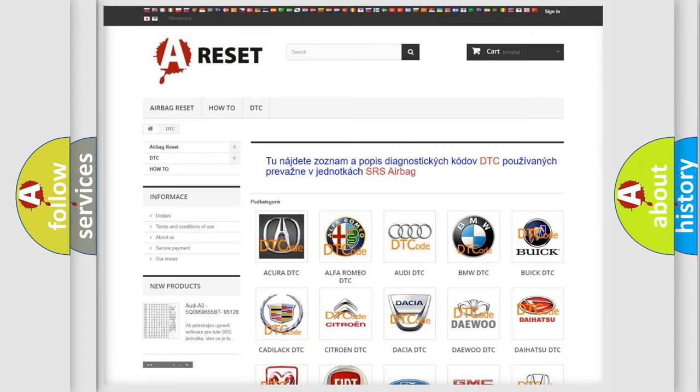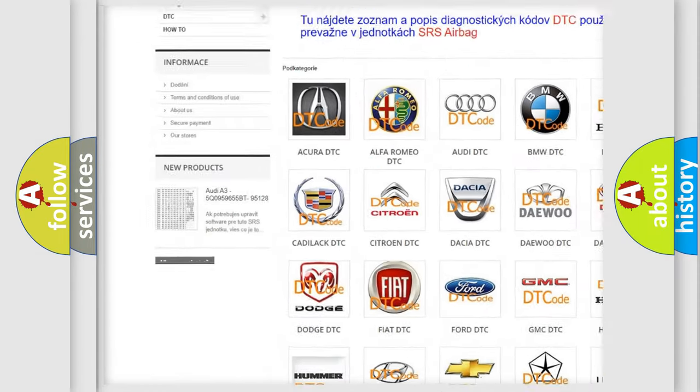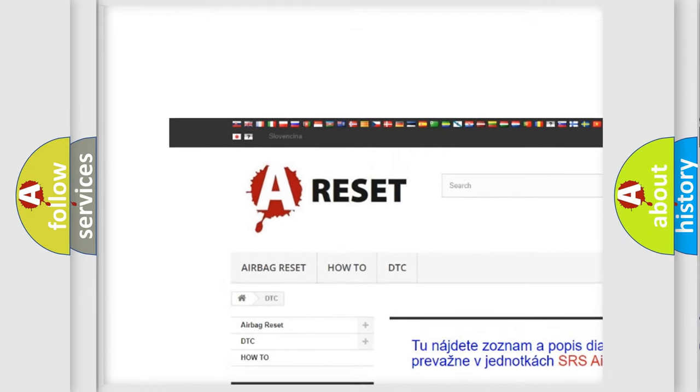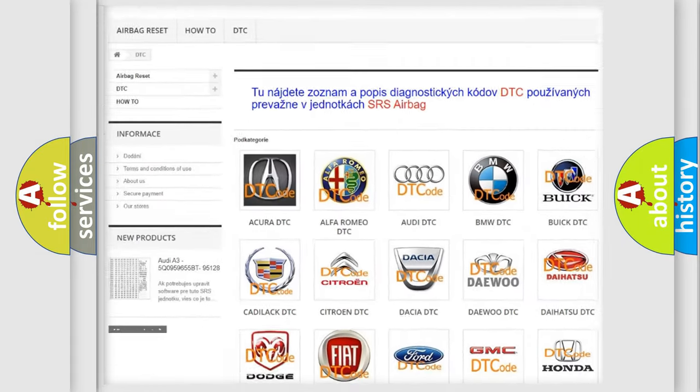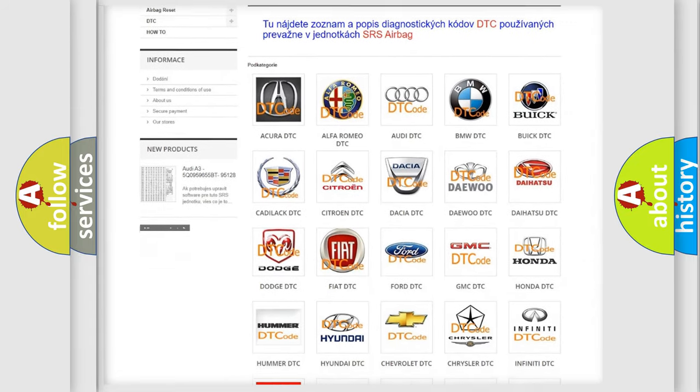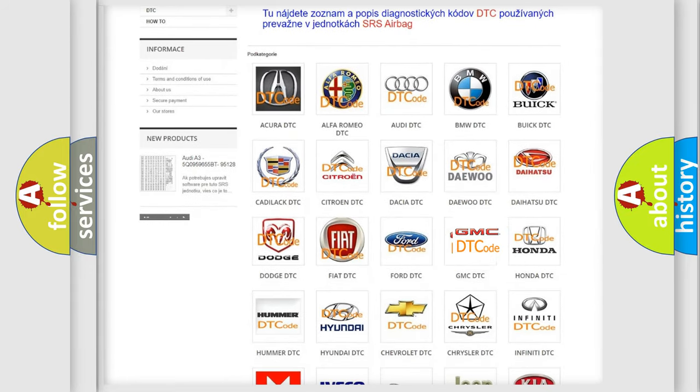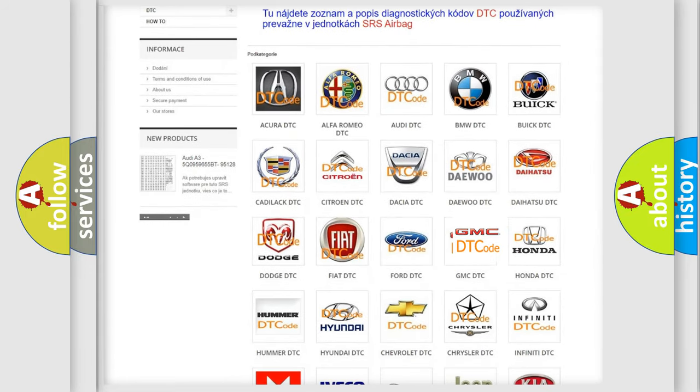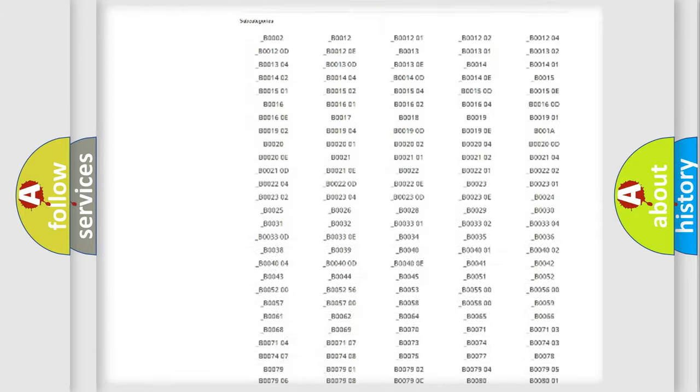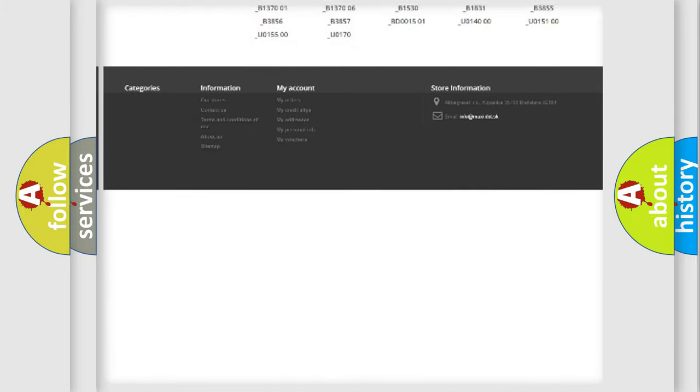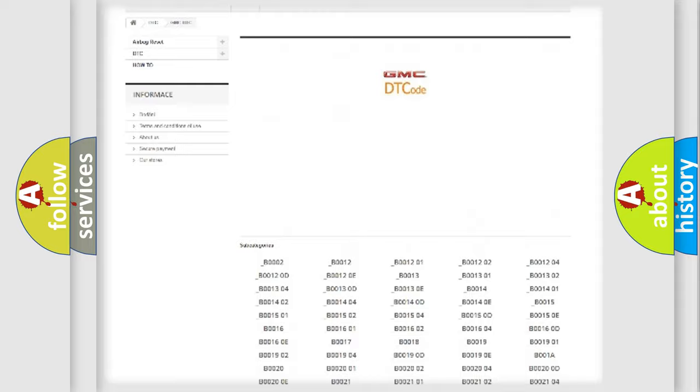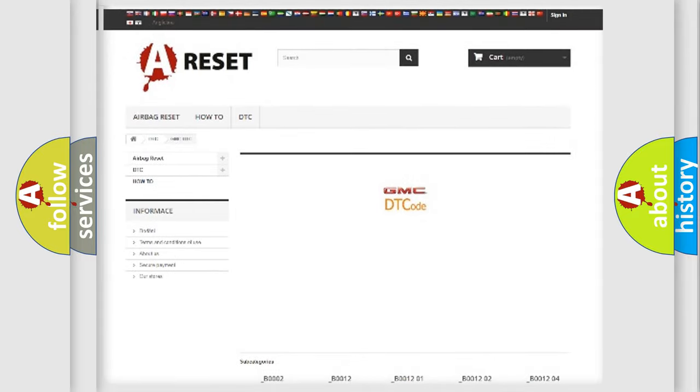Our website airbagreset.sk produces useful videos for you. You do not have to go through the OBD2 protocol anymore to know how to troubleshoot any car breakdown. You will find all the diagnostic codes that can be diagnosed in GMC vehicles. Also many other useful things.